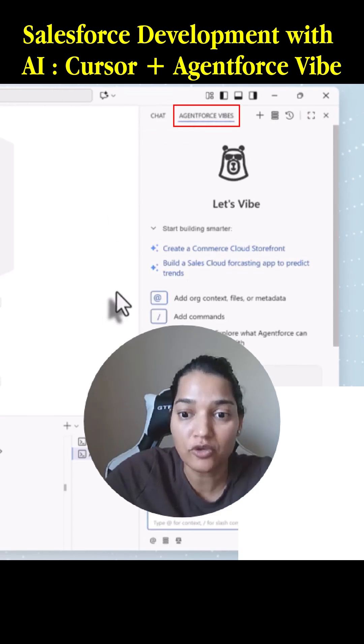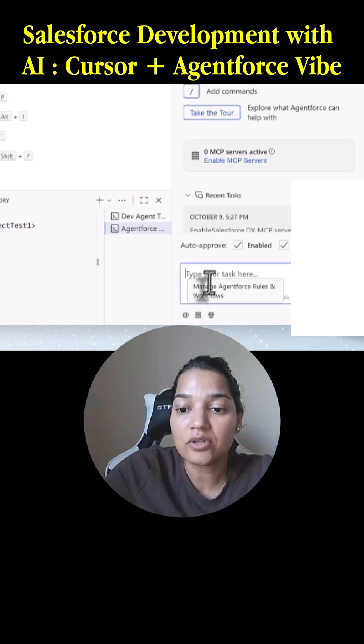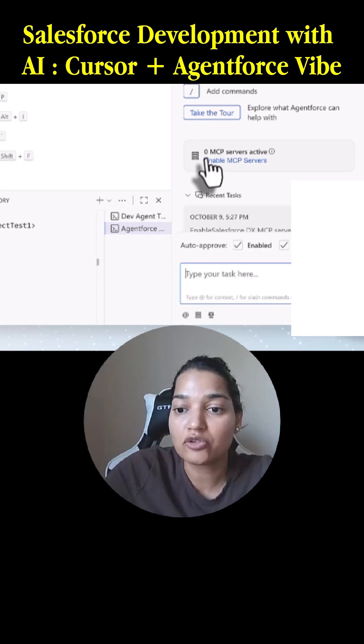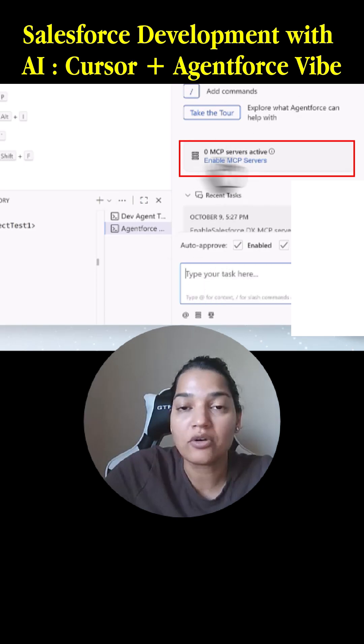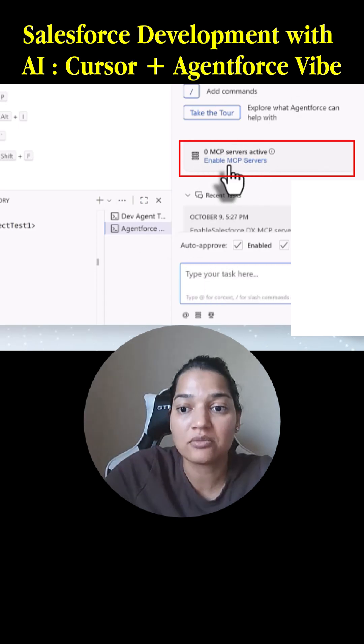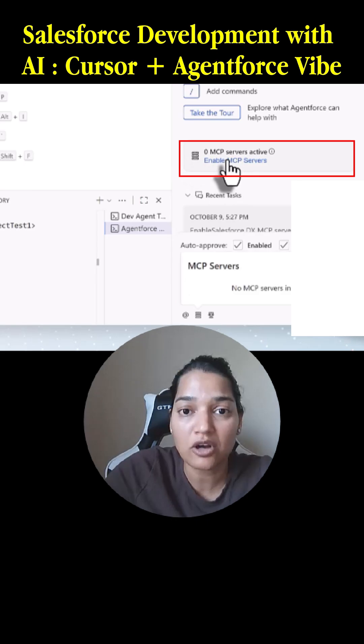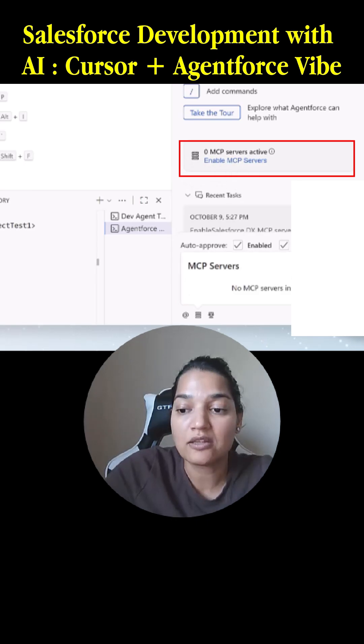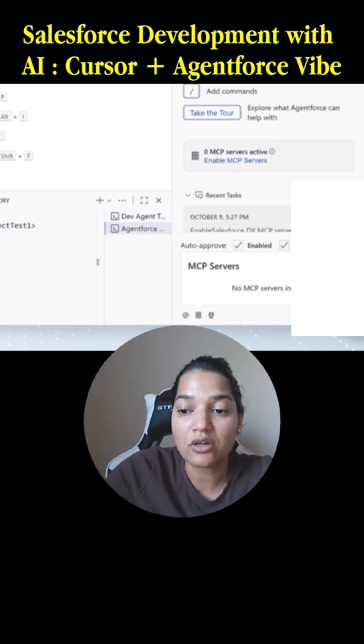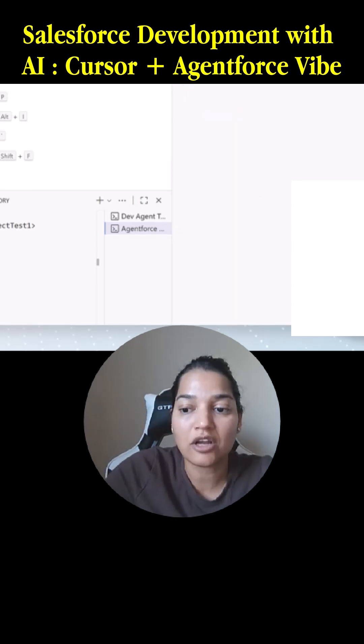Here you can also enable your MCP servers. By enabling your MCP server, you click on it and it will give you the gear icon. Click on that gear icon and click on configure MCP server.